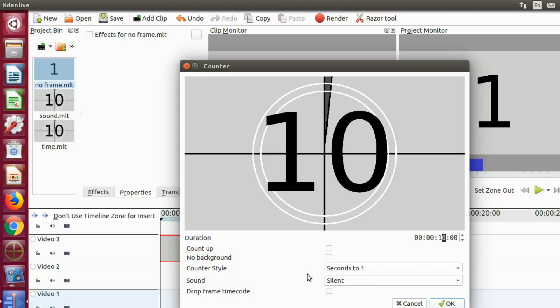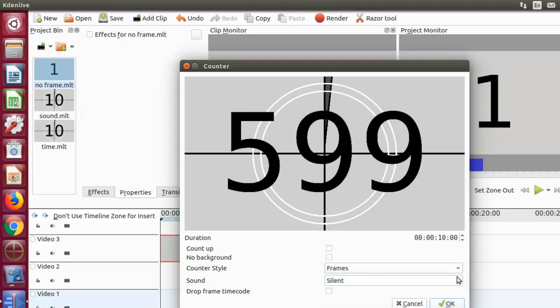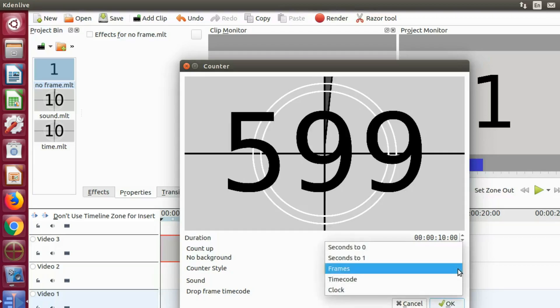Once you have finished this, it is time to adjust counter style. Click the drop down arrow labeled counter style. As you can see there are a couple of different styles to pick from in this counter.